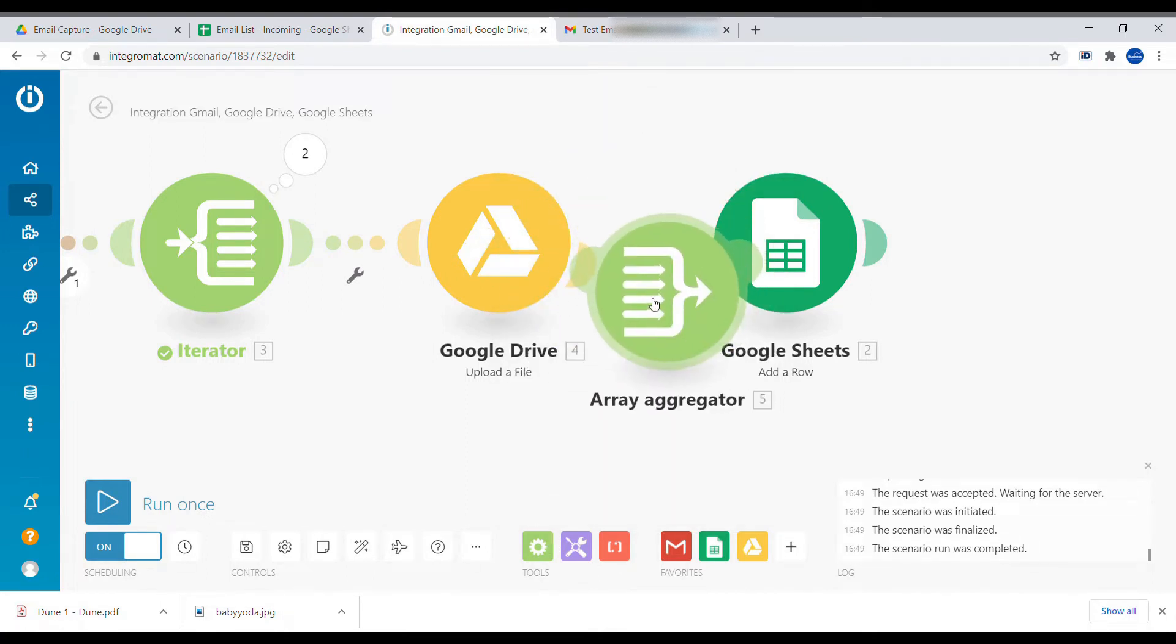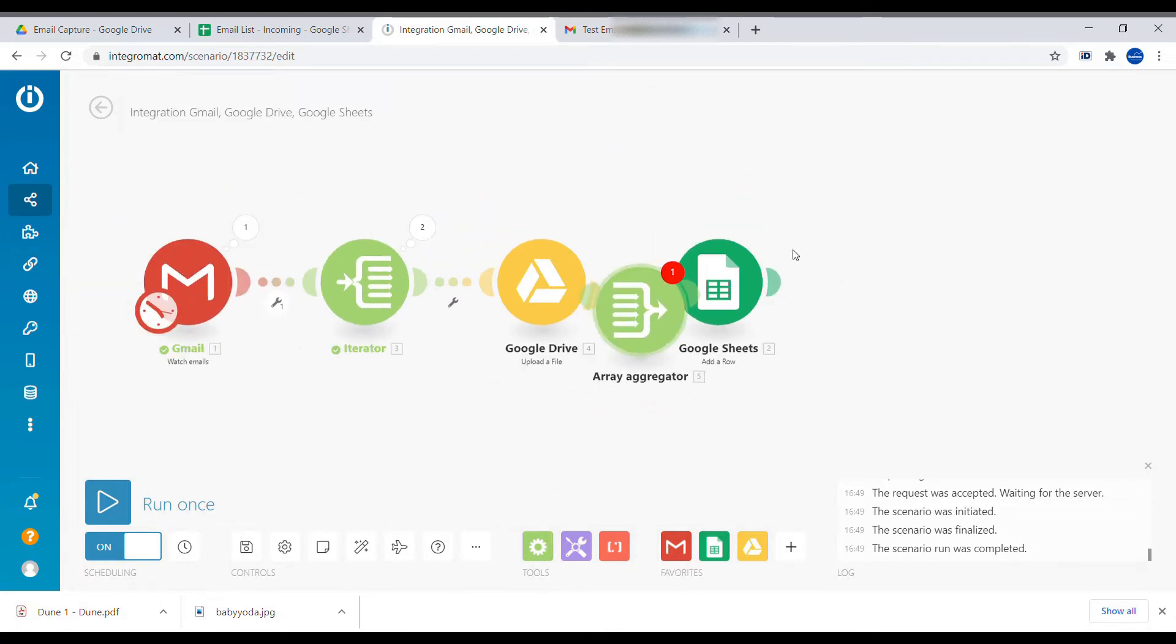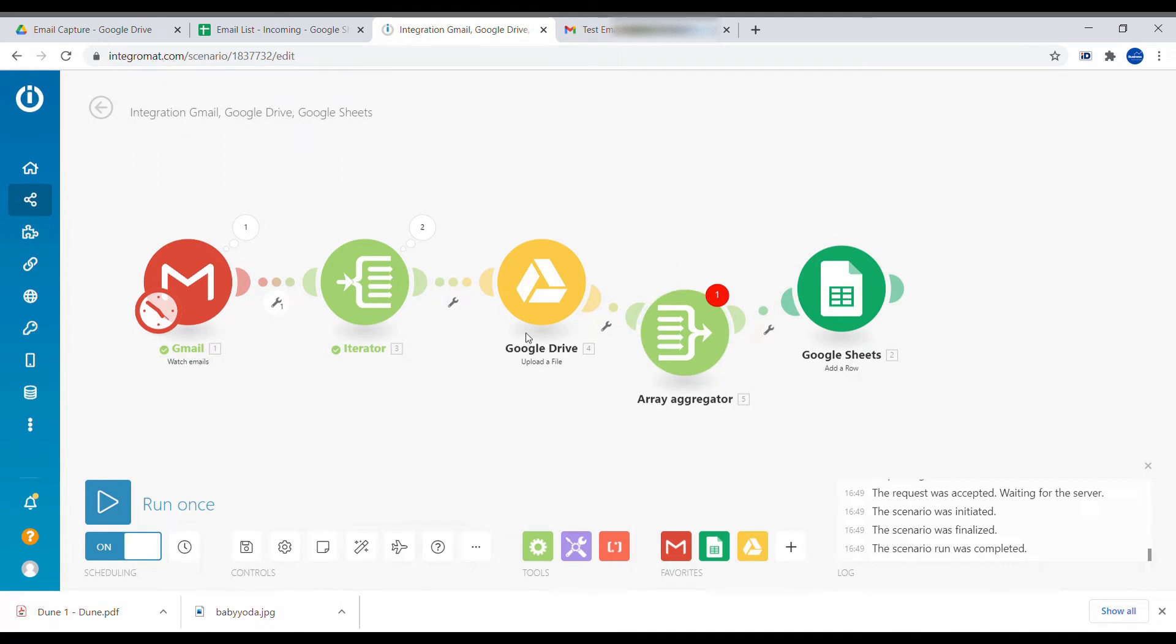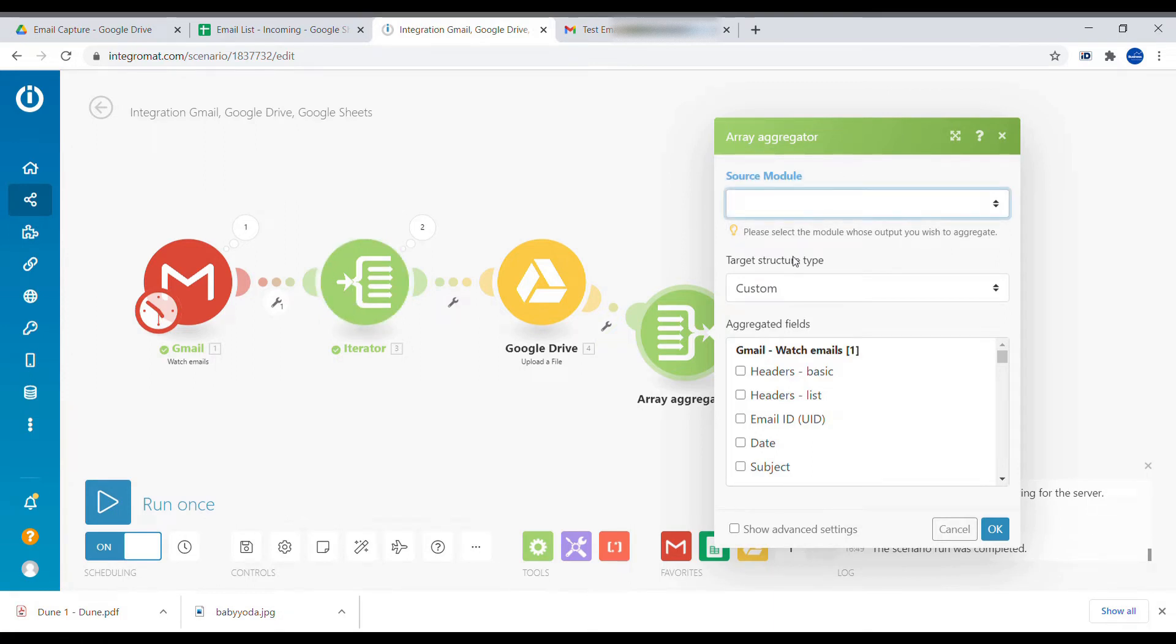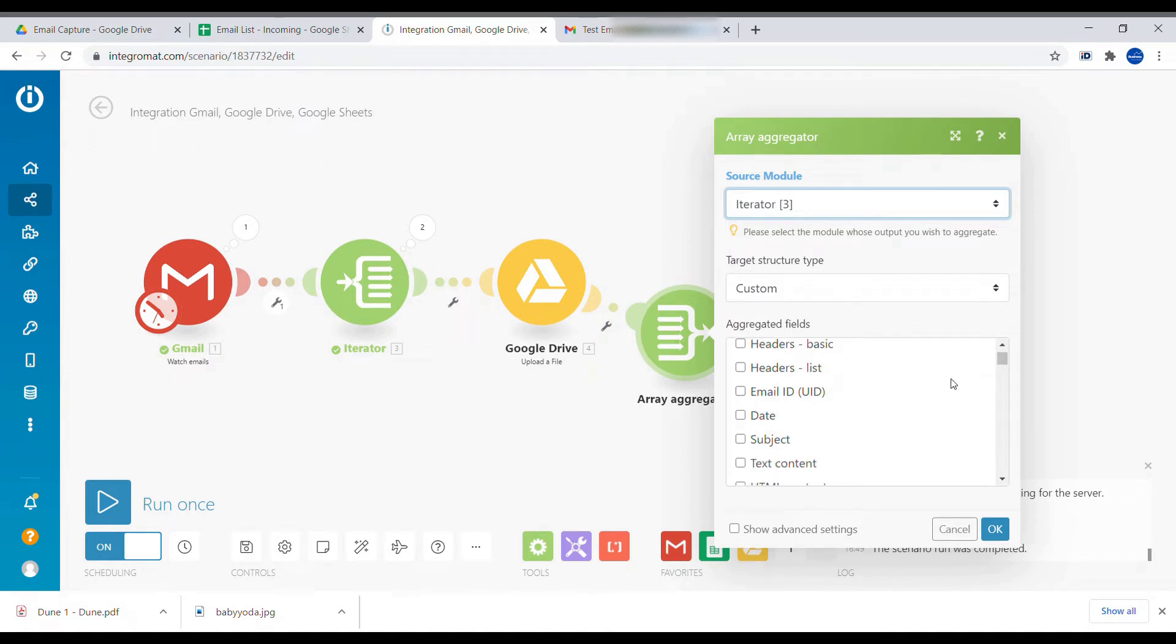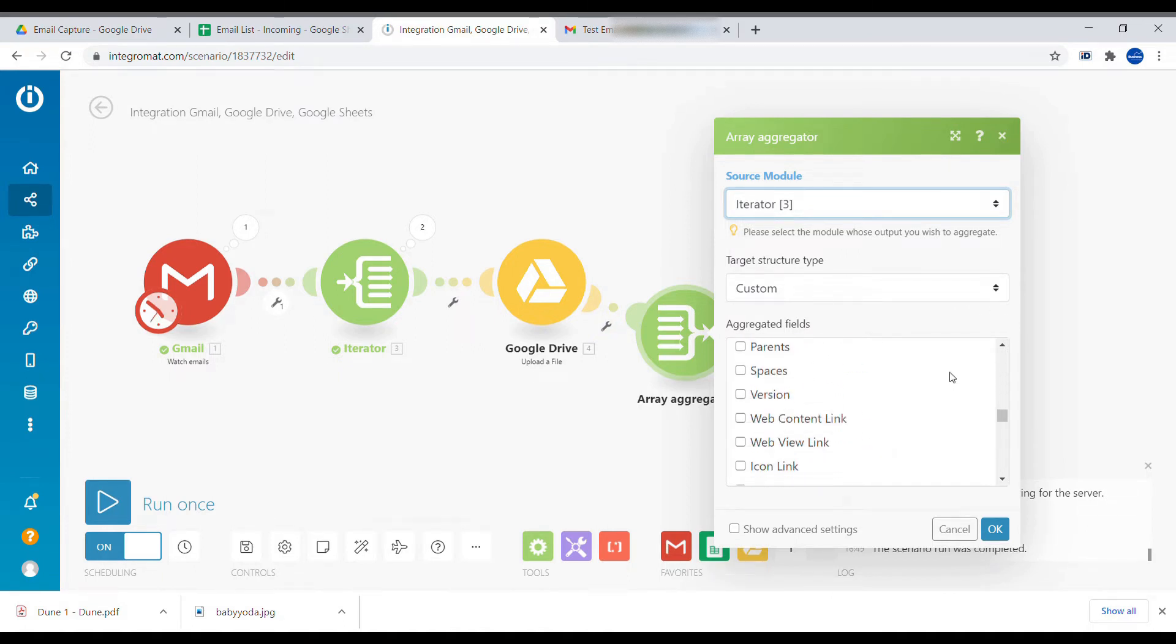So to combine this again into one line, we'll use array aggregator. And we'll put it in between as well here. And here we'll select which will be the source module to aggregate. So the iterator was splitting the attachment. So we'll select it again to combine it. All right. So now we're combining them into one.